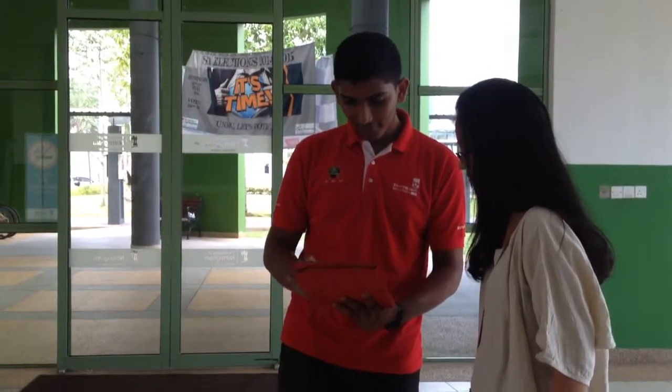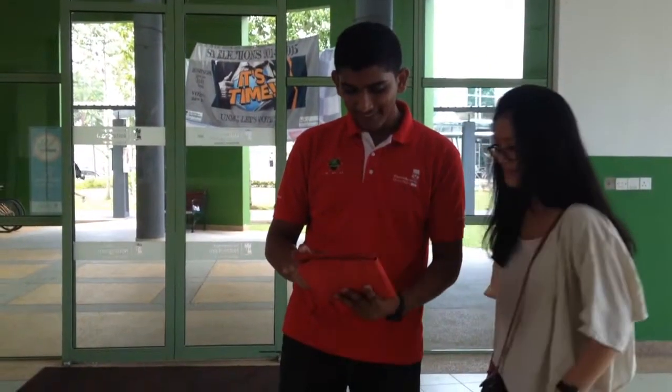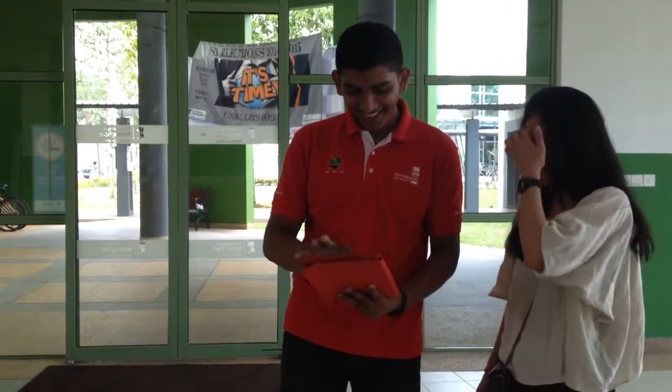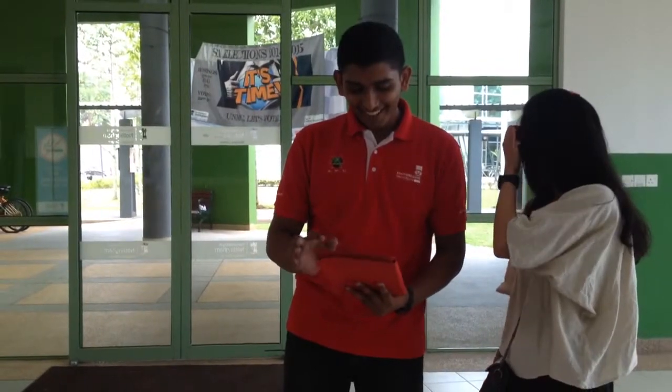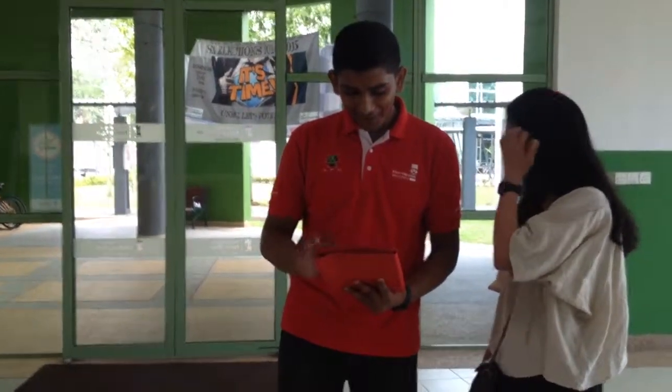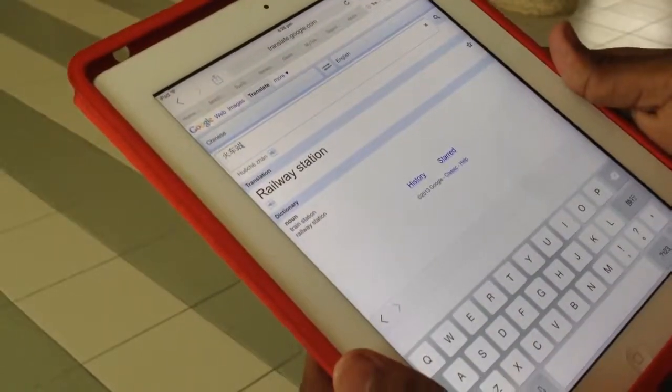Maybe we can use Google Translate. Okay, the rail station.